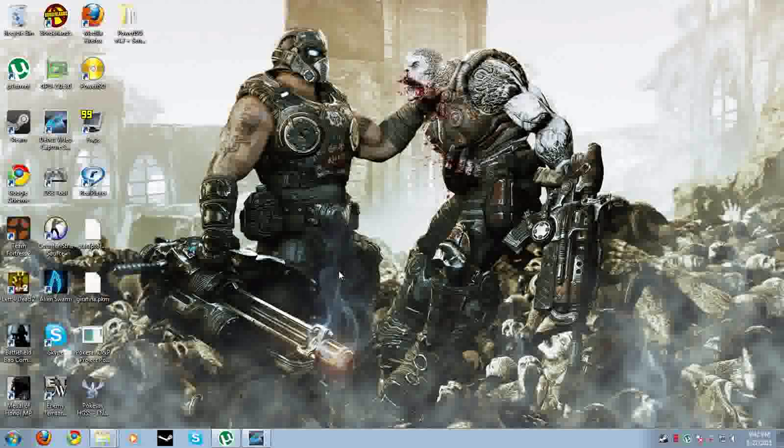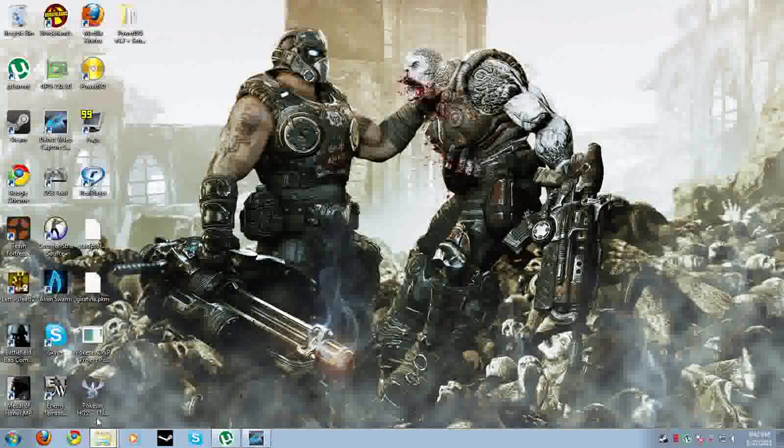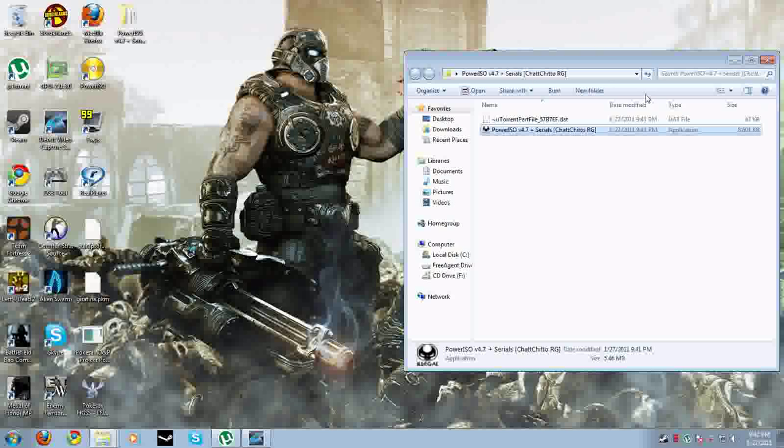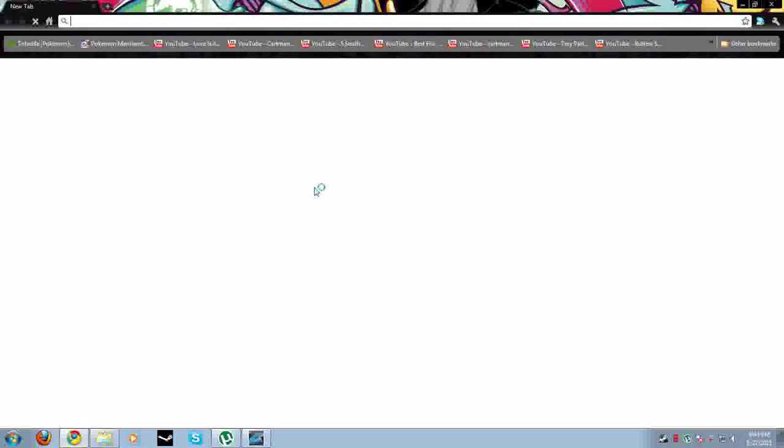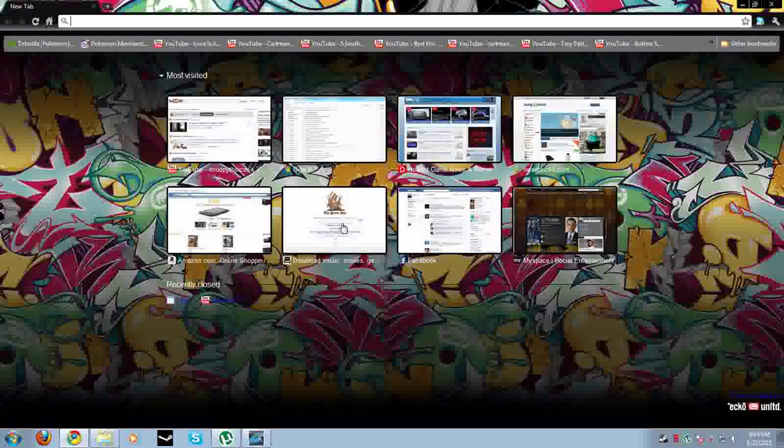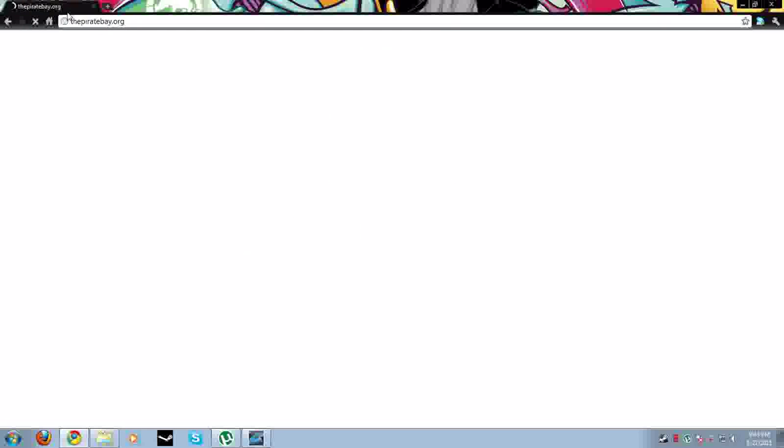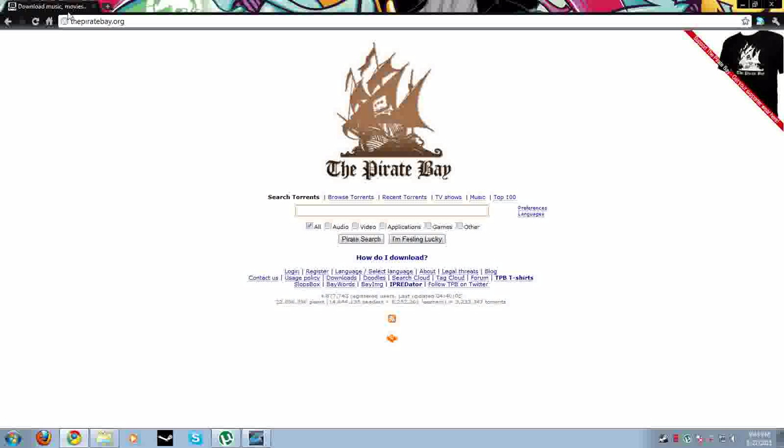To actually burn with Power ISO, you have to do what I did. You download Power ISO, but you gotta register it. This is very easy to do. I already downloaded it, but I'll show you where to go to find it.